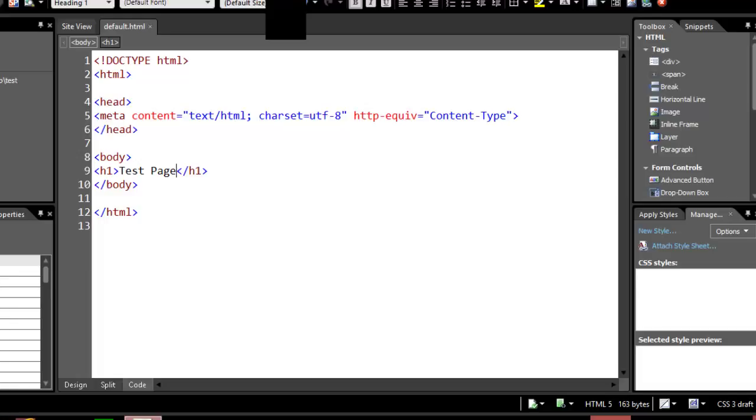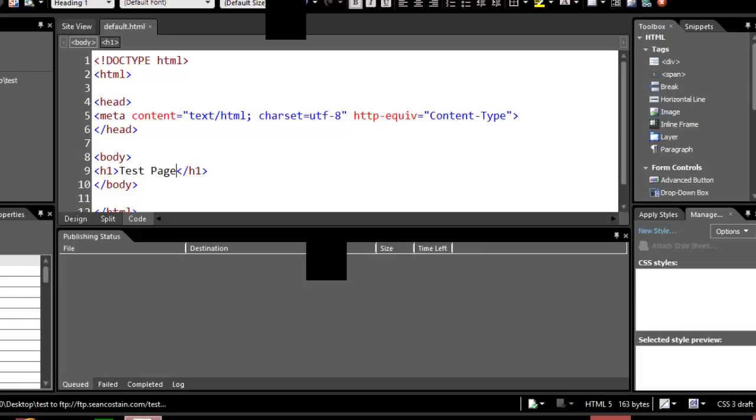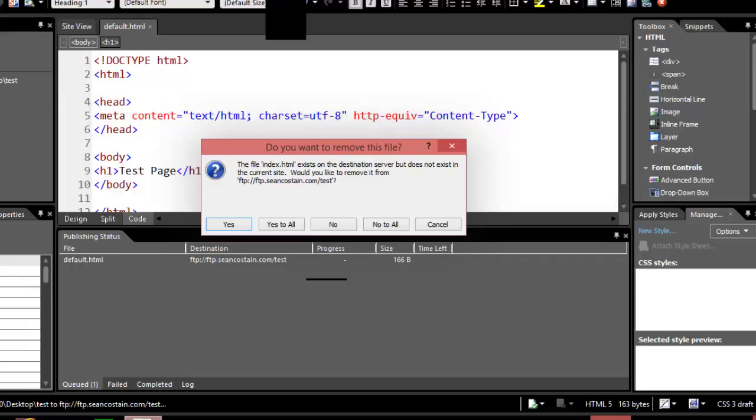Once it gets there it should actually update the file. If there's anything in there, like you can see there's files already in that particular folder, I can just overwrite them by clicking like that.